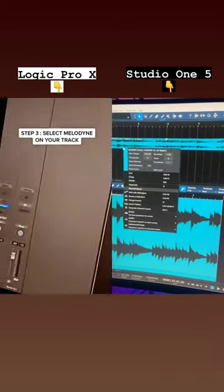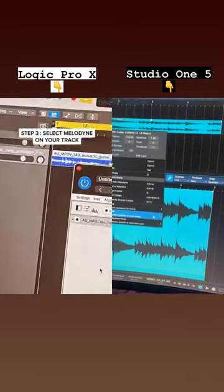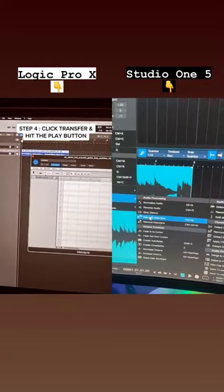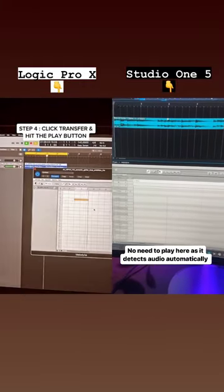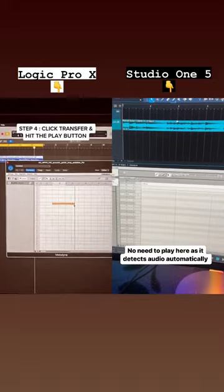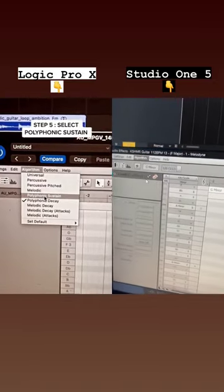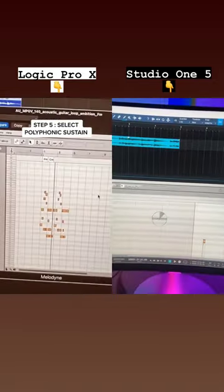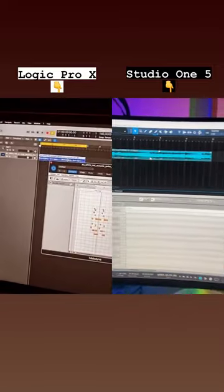Next thing you do is you select Melodyne on the track where the melody is being played. After you click transfer and hit the play button. You select polyphonic sustain and you can literally see the notes that are being played inside of that loop.